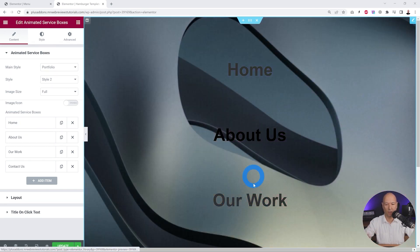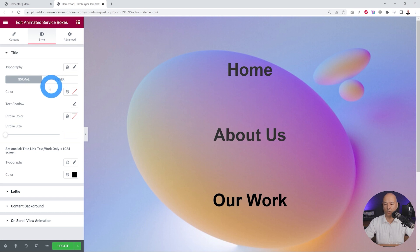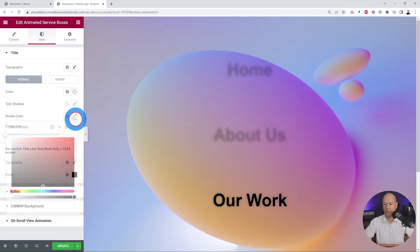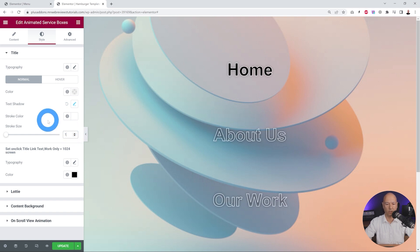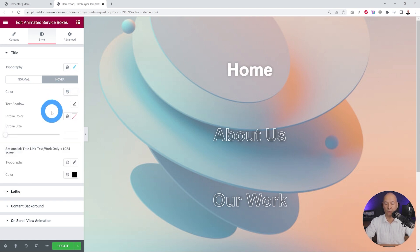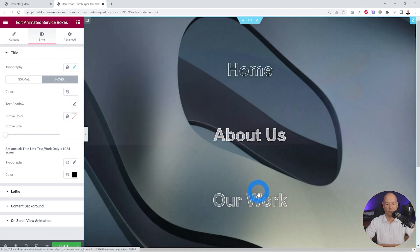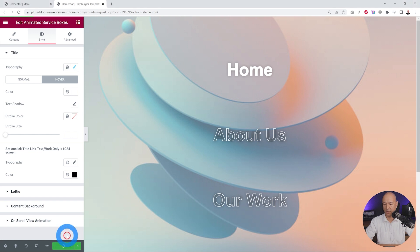Now let's take care of the font so it stands out regardless of the background. Go to Style. In normal mode, set the color to transparent and add a white stroke of about one pixel — it looks very nice. In hover mode do the reverse: set the color to white. The result looks absolutely fantastic — easy to read with beautiful contrast between font and background. Click Update to save, and now we can link this to our hamburger menu.